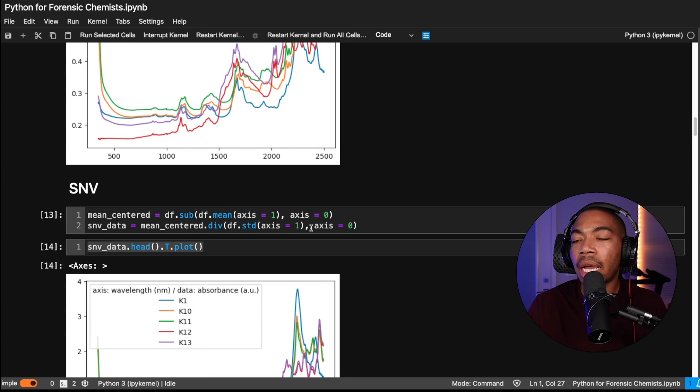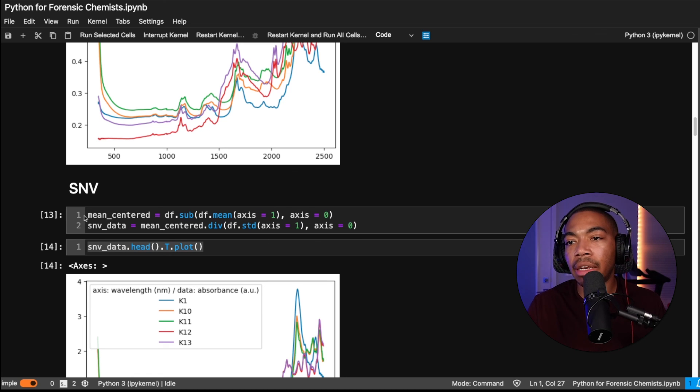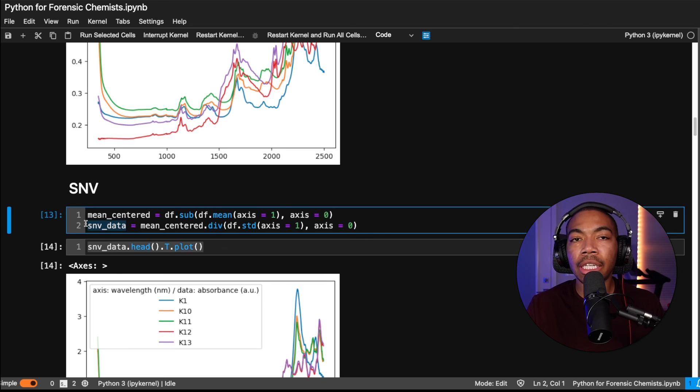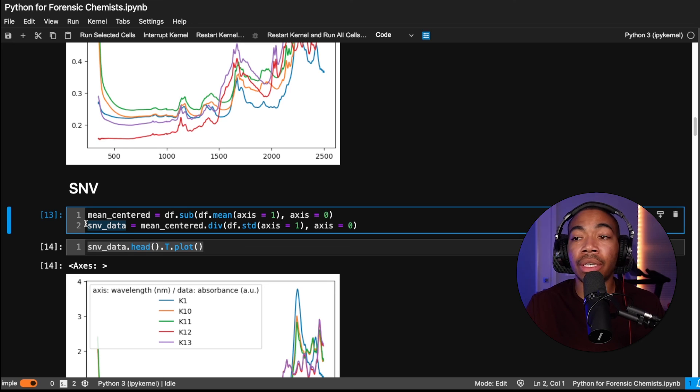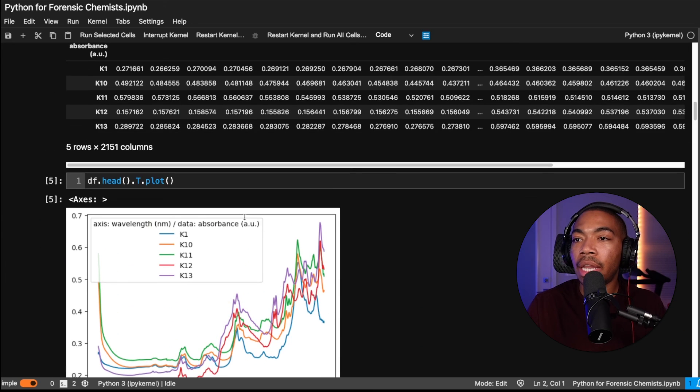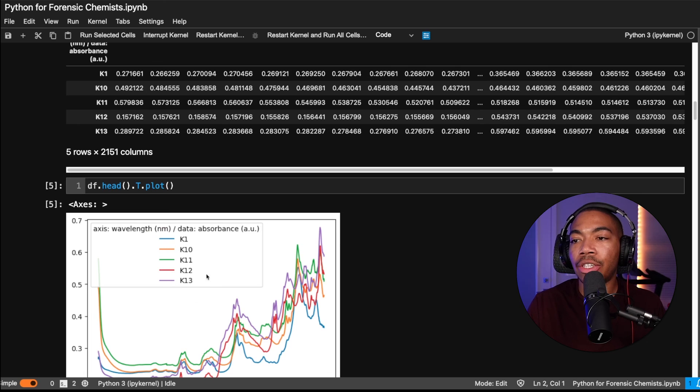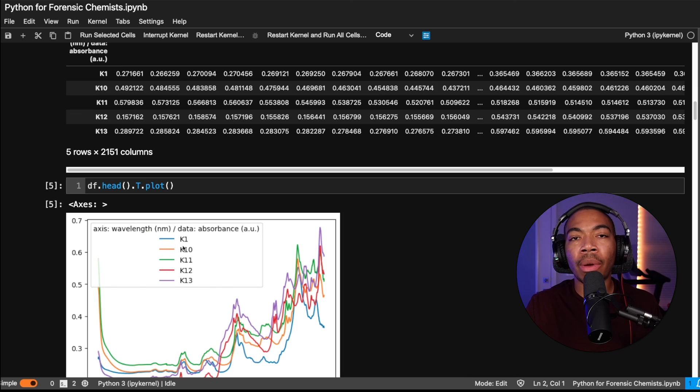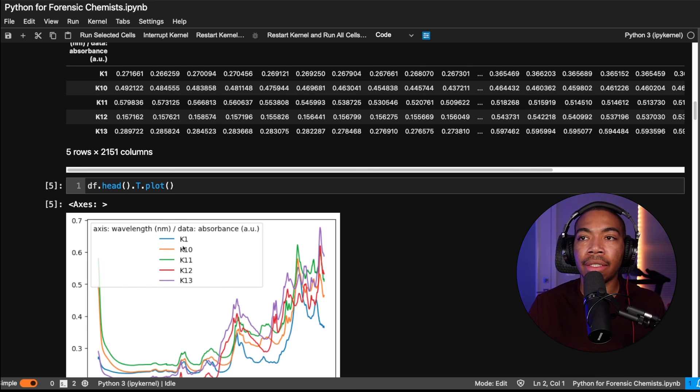And so what I would do next, maybe off camera, is convert this to a function in which the input is a data frame and the output is this SNV data. If you want to see me do that, I can just make a video on that. But I've demonstrated that in previous videos as well. So in the next video, we're actually going to talk about how we can extract the information from this key here. And I'll explain more about the overall data set and what our goals will be as we move forward in this analysis.